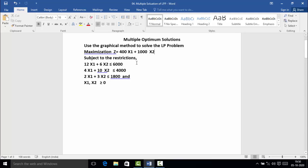The first constraint is 12x₁ + 6x₂ ≤ 6000. The second constraint is 4x₁ + 10x₂ ≤ 4000. The third constraint is 2x₁ + 3x₂ ≤ 1800. And the decision variables x₁, x₂ ≥ 0.